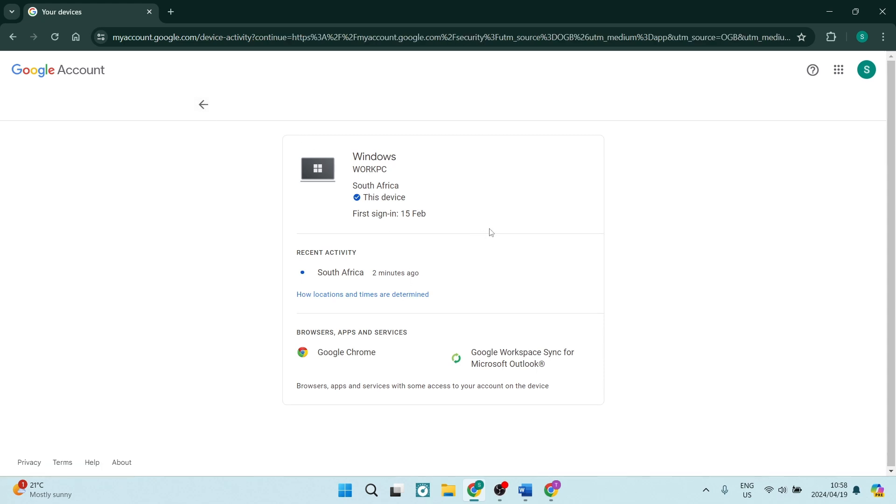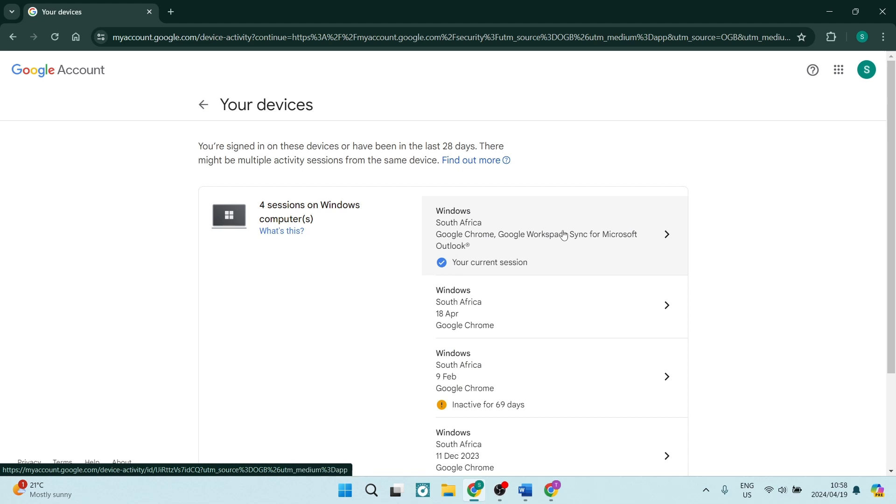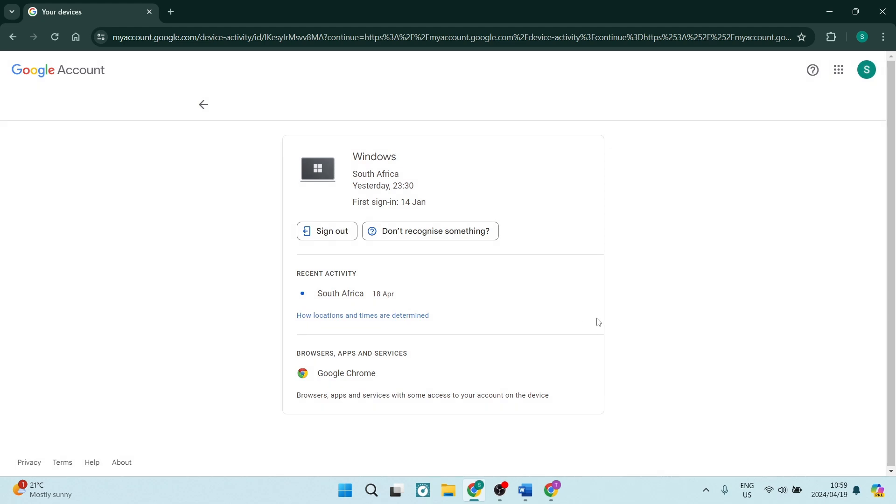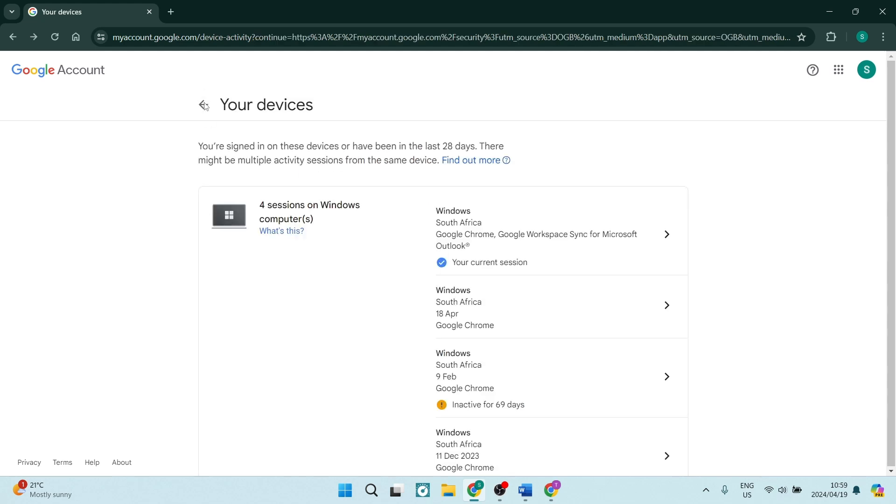Now this over here is my current device. I cannot log out of this device in here, but if you go into one of the other ones which are not currently logged in with, you can go ahead and tap on Sign Out and this will allow you to sign out of that specific device.